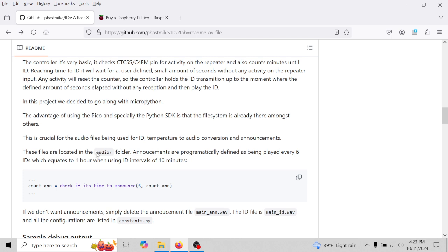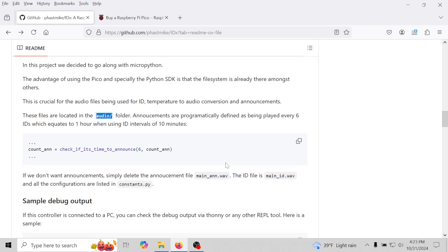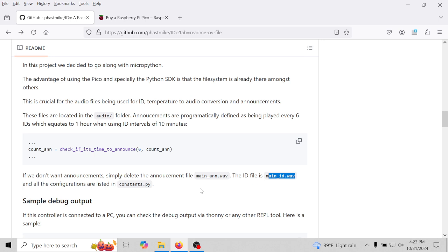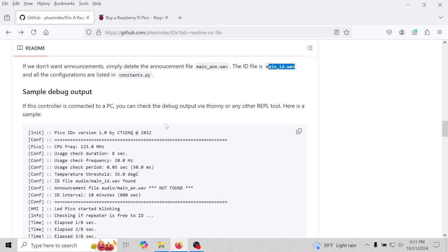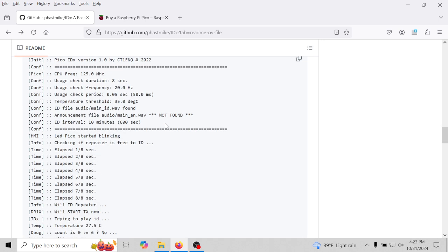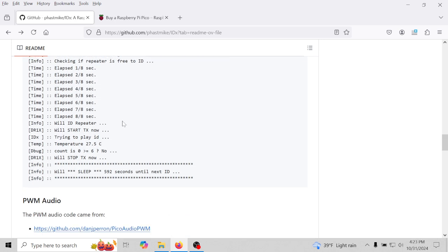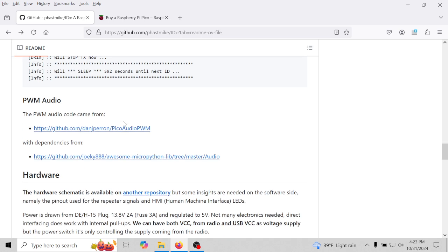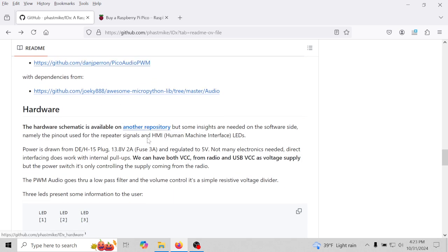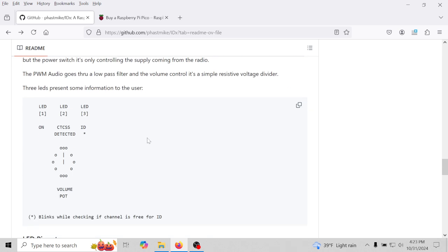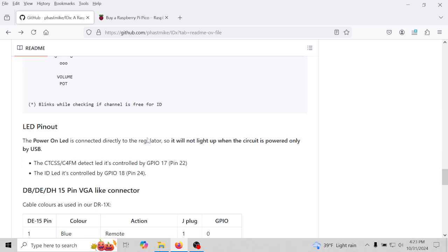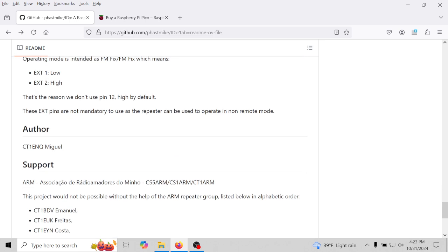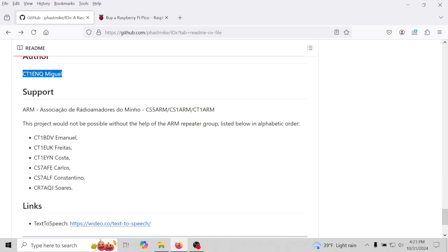You got to have an audio folder and it looks like it uses a wave file. The main is going to be the announcement file and the main ID wave is for the repeater ID. Being a wave file, we can make it be either a Morse code or a short message or both. If you hook up a PC to this, here's a debug screen. This schematic is free. Here's the author who made it and there must be other ones that tweaked it.